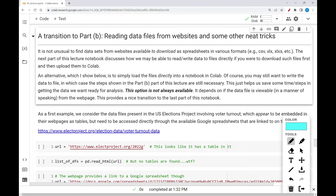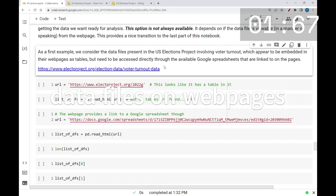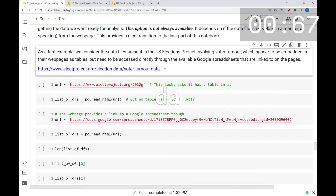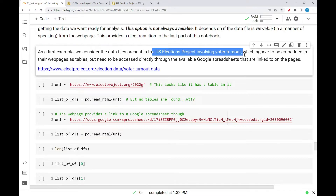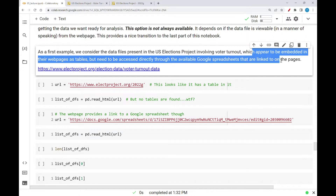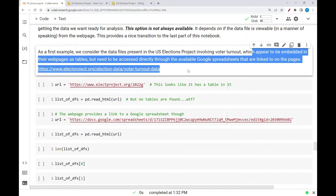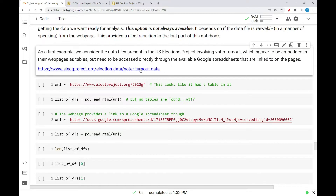This provides a nice transition to the last part of this notebook. As a first example, we consider the data files present in the U.S. Elections project involving voter turnout. These appear to be embedded in their web pages as tables, but they need to be accessed directly through the available Google Spreadsheets that are linked to on those pages.